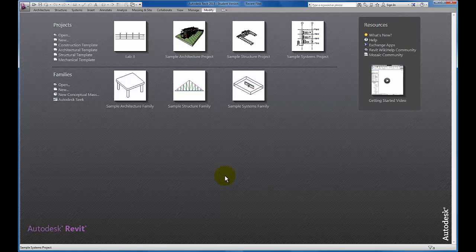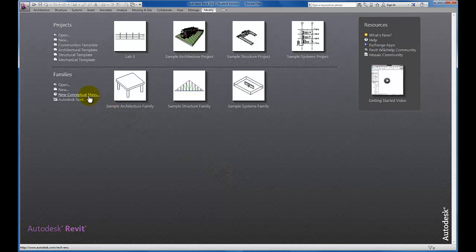In this video, we're going to take a look at our conceptual massing forms and how to add parameters to these massings that we create.